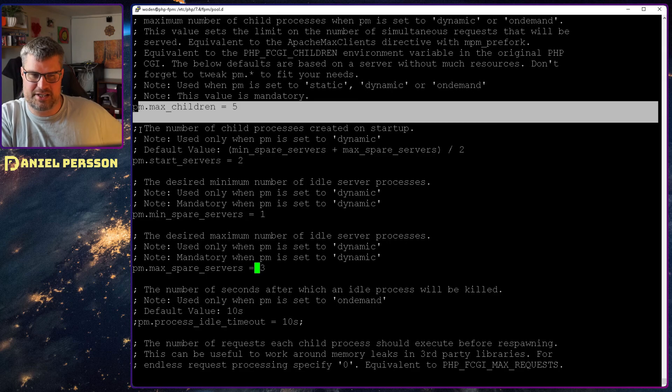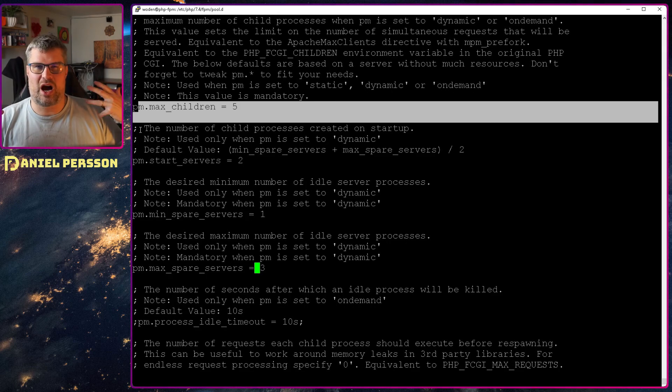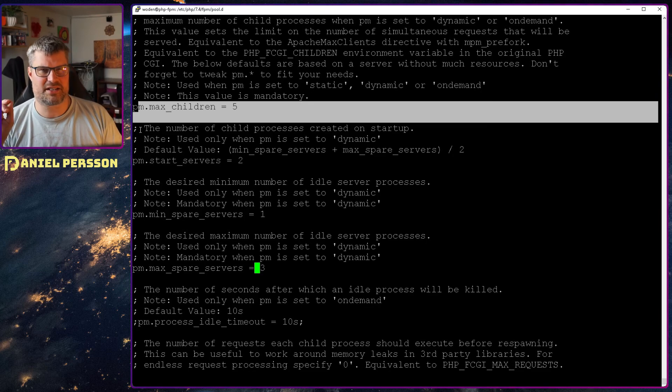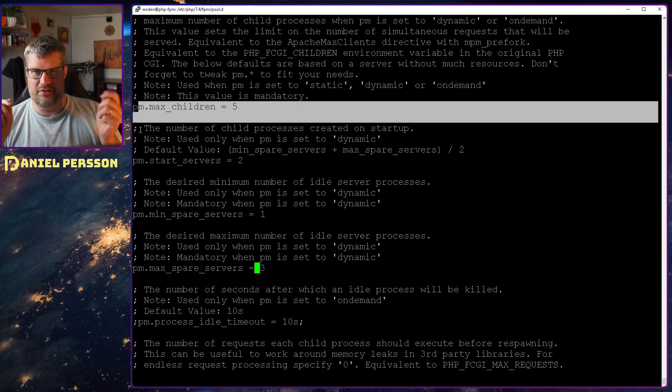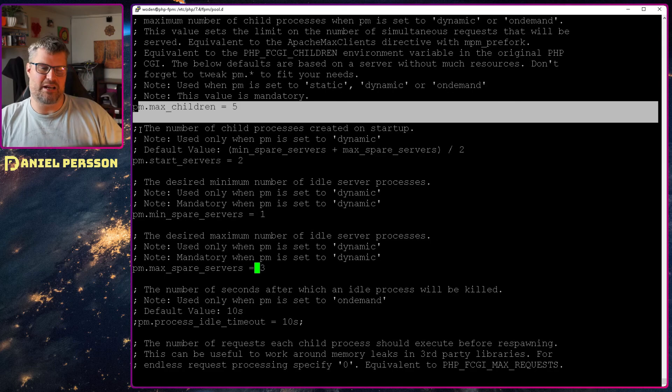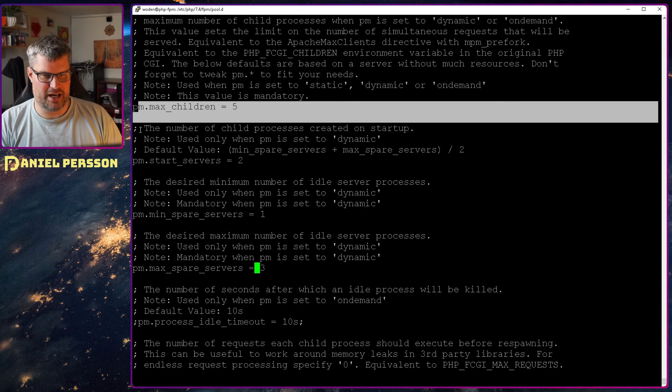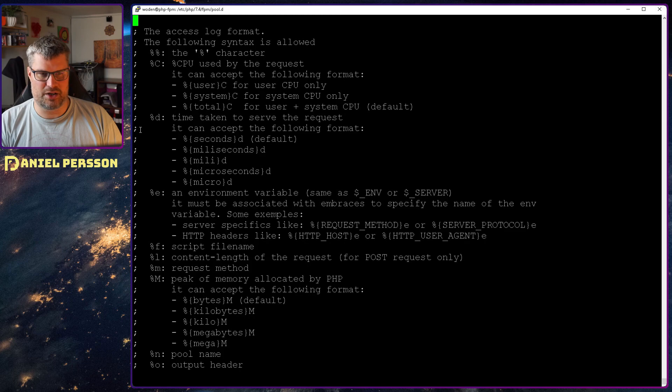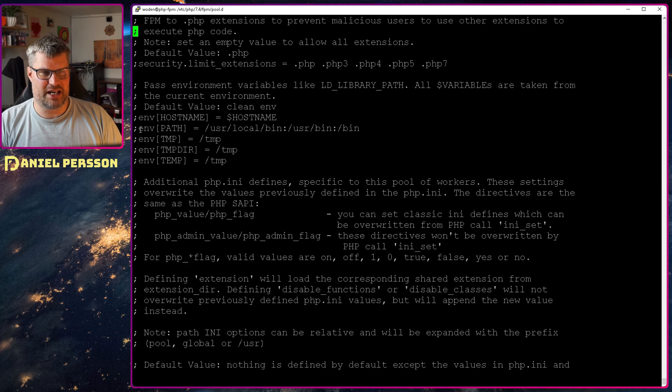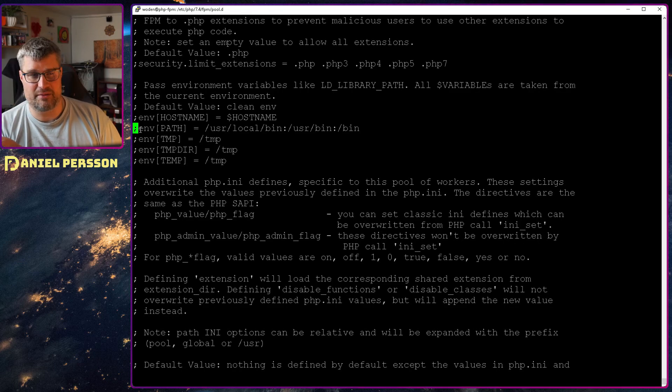And how much traffic do we actually expect to have into this service? So these are things that you need to fiddle with in order to get the right performance for your service. And other than that, we don't really need to add anything more to this file.